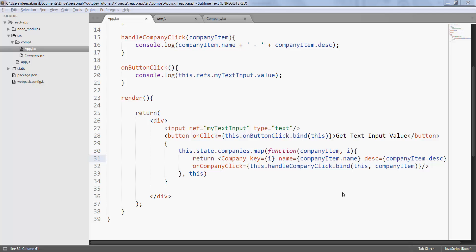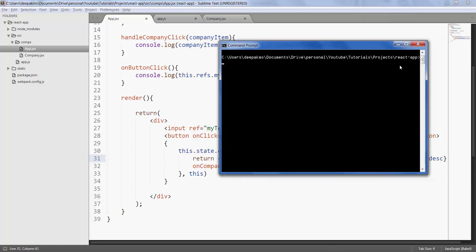Let us see how routing works in React. For routing to work, you need to install React Router. Open your command prompt, navigate to your project folder, and type npm install react-router and save it inside your package.json as a devDependency.